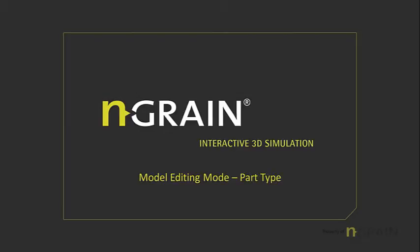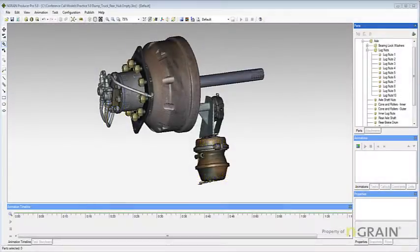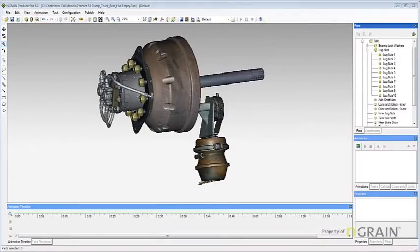In this next topic, we will be discussing creating and assigning part types. A part type allows you to classify parts so that they share attachments and constraints.